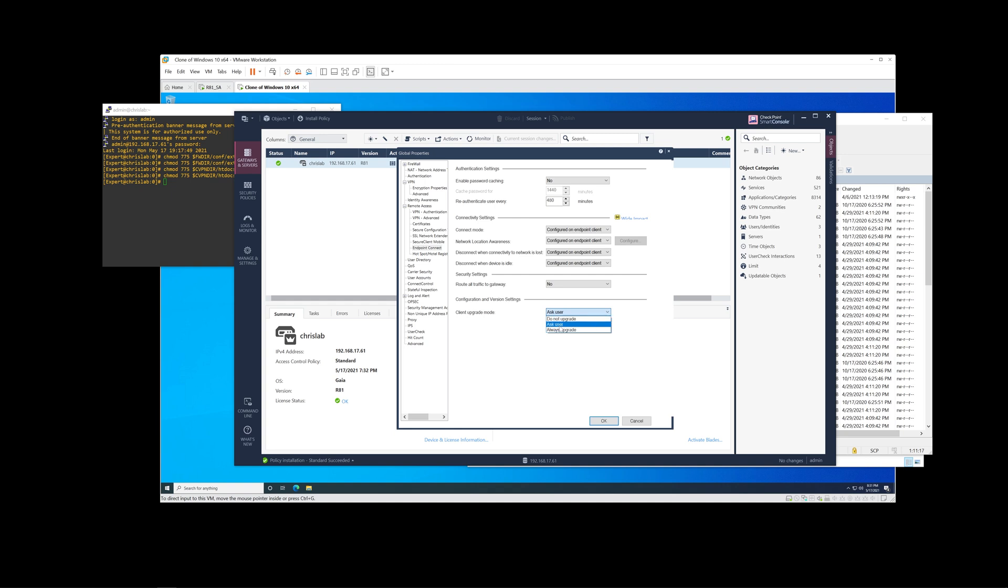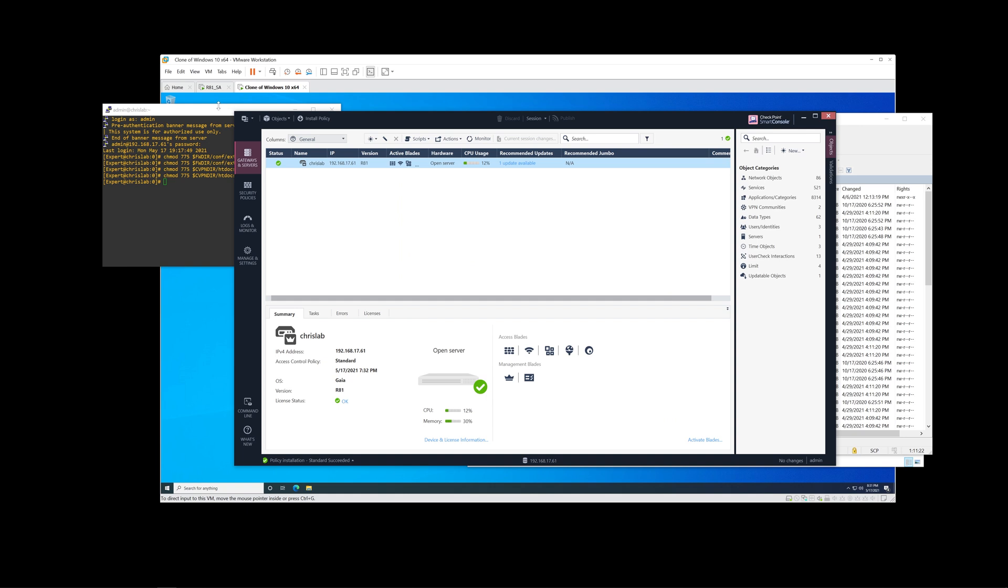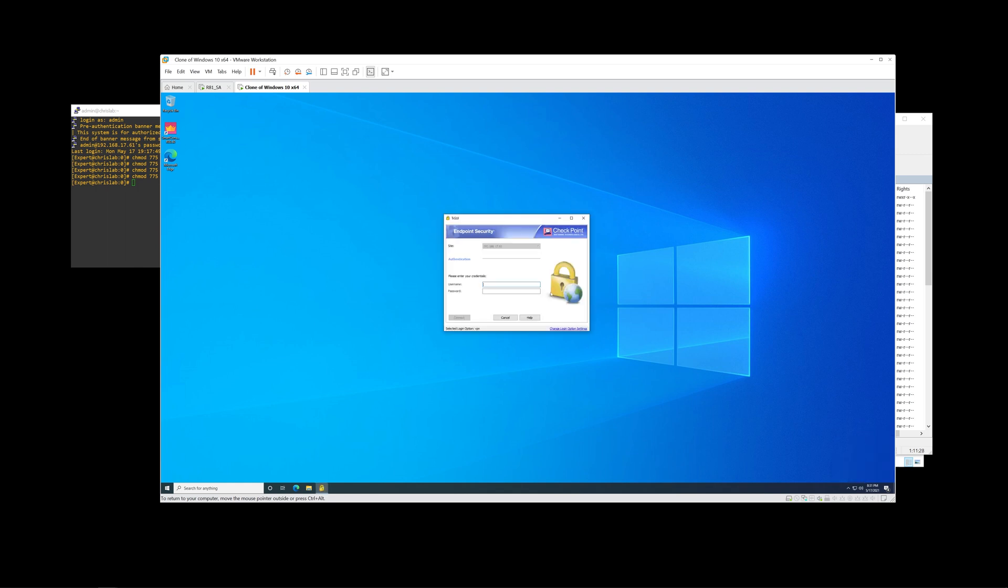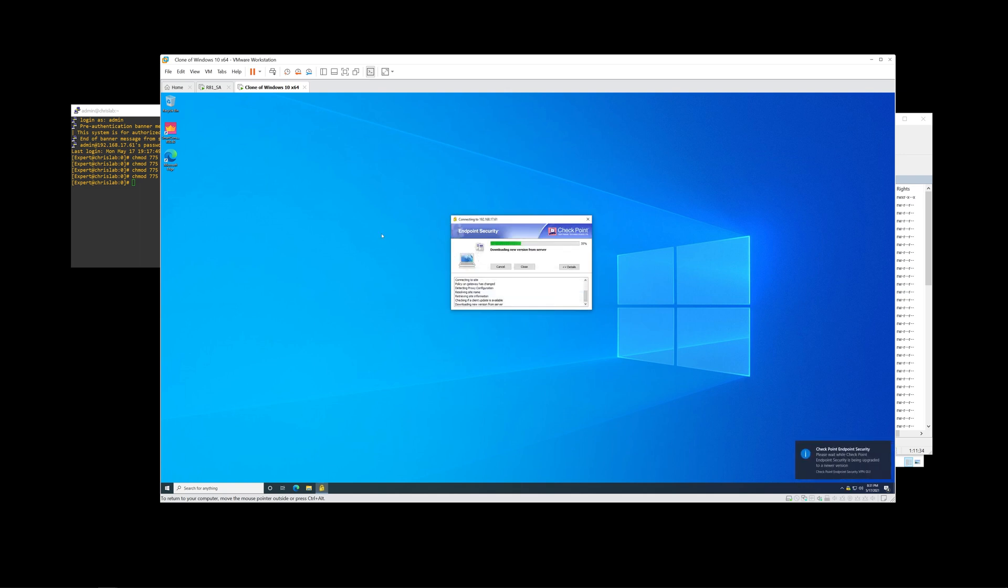This is in the global properties of the gateway object under Remote Access Endpoint Connect. It could be set to Ask User or also set to Always Upgrade, but of course, if it's set to Do Not Upgrade, we can't test the upgrade mechanism. So let's go ahead and try to connect at this point during the setup and see what the symptoms are.